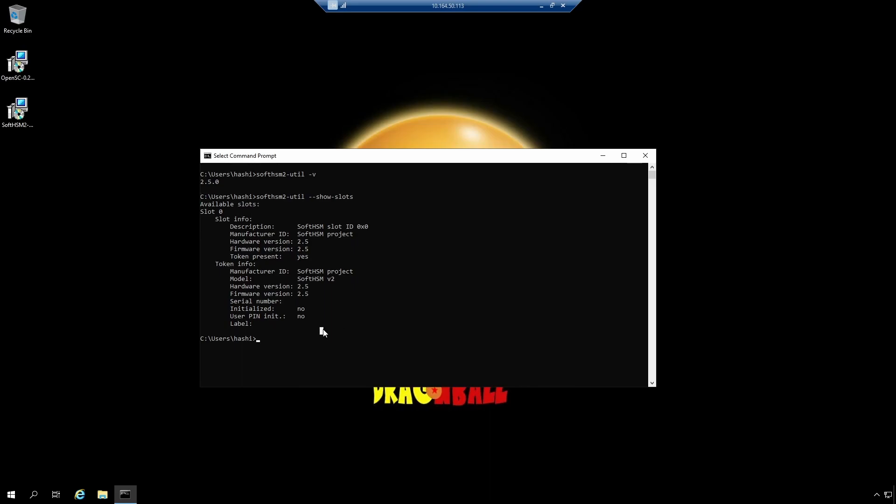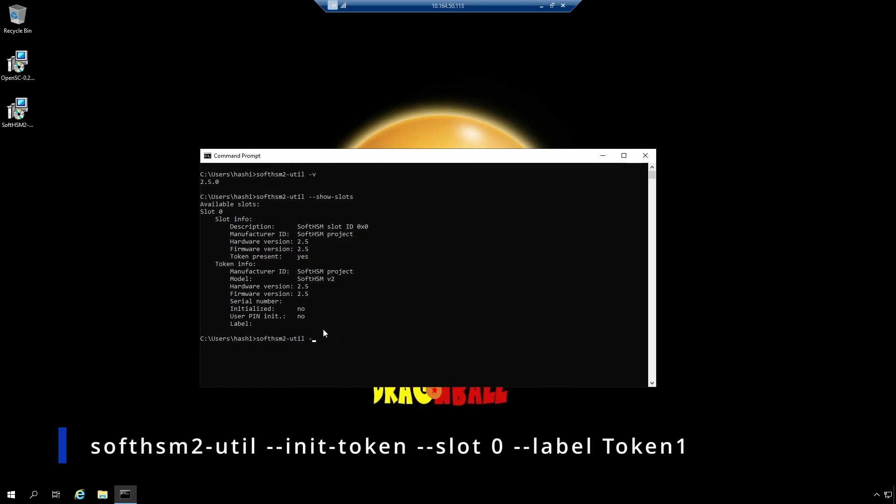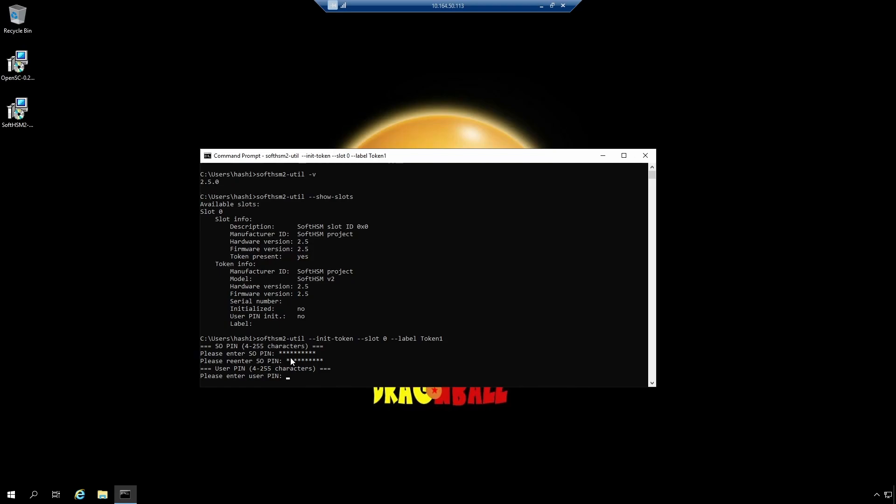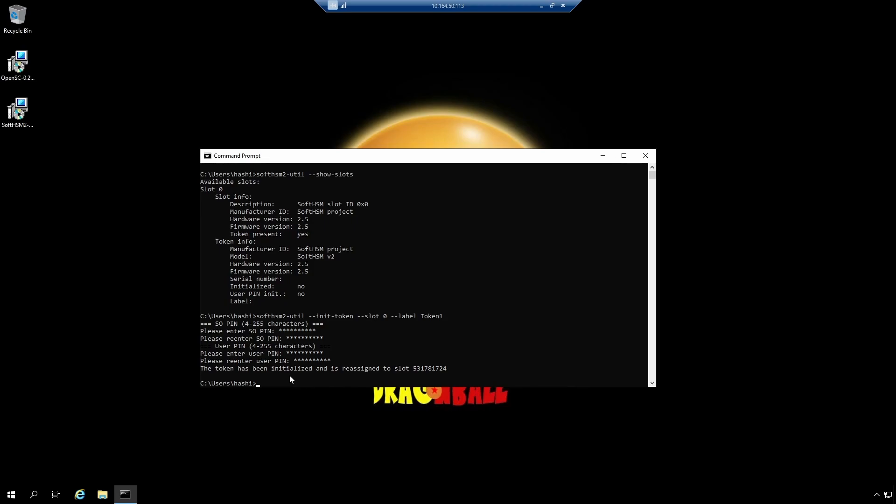And for that, the command is SoftHSM2-util --init-token --slot 0, because this is the slot that I want to initialize. --label, I can give it whatever name I want. For example, I will name it Token1. Now it's asking me to enter a security officer pin or you can just call it a password. So I will set a pin and confirm it. Done. And now it's asking me to enter a normal user pin. Perfect. The token has been initialized.